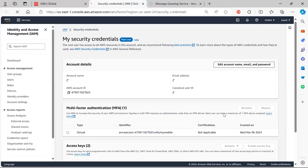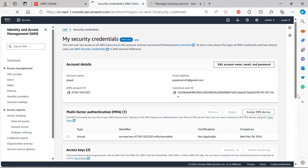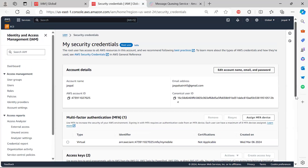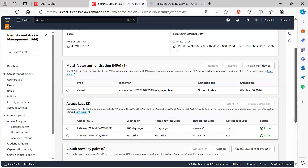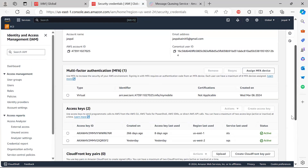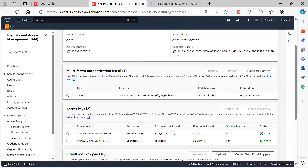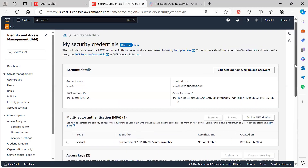Go to IAM, manage access keys, and generate your key. Once you create the key, you can utilize it in Postman. Let's move on to Postman.